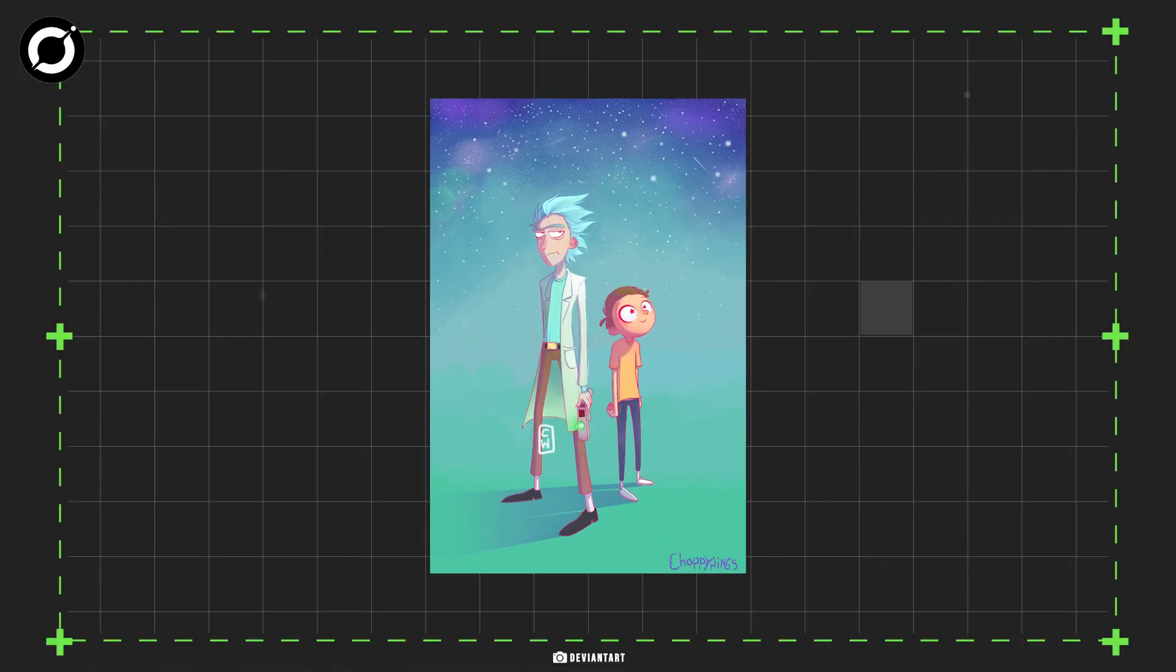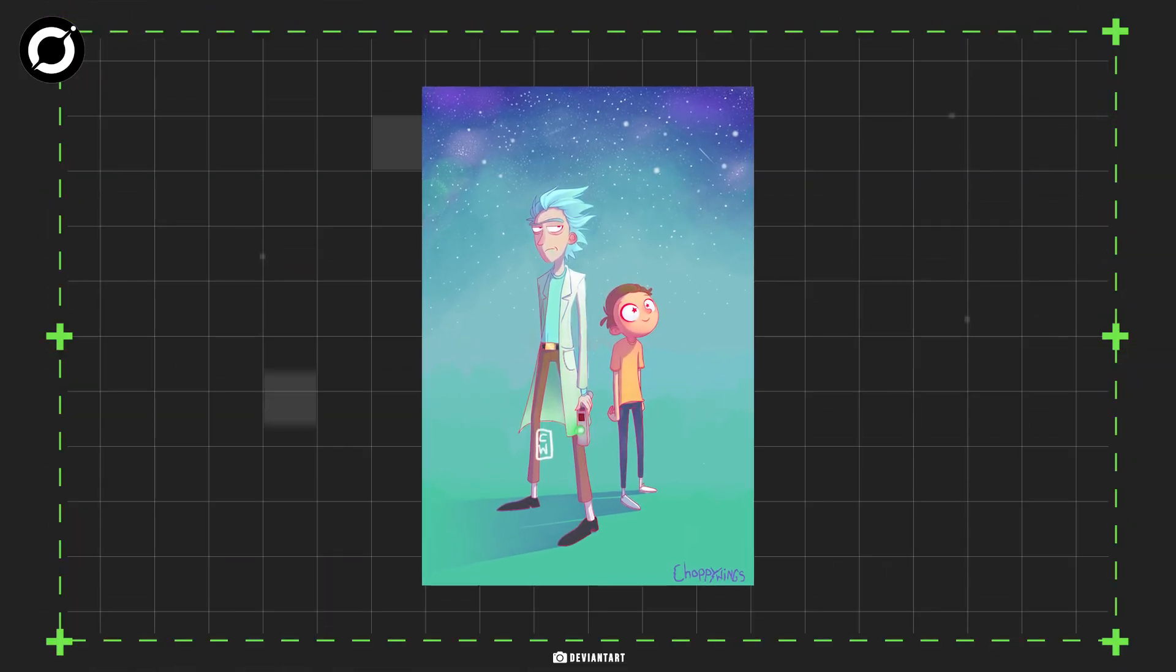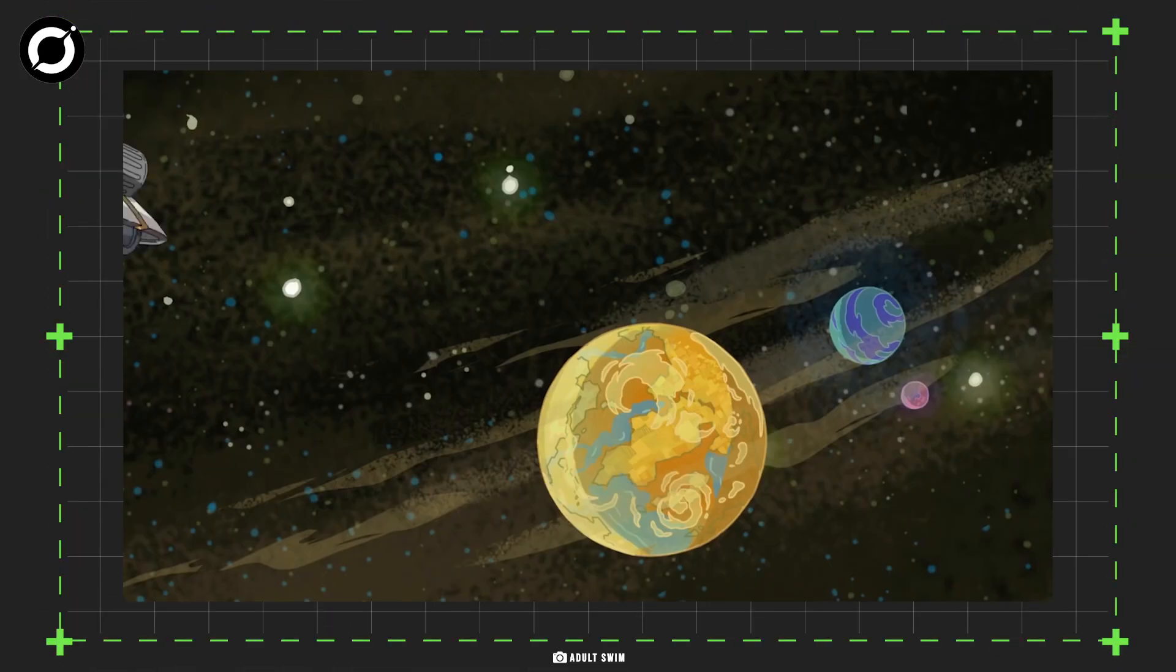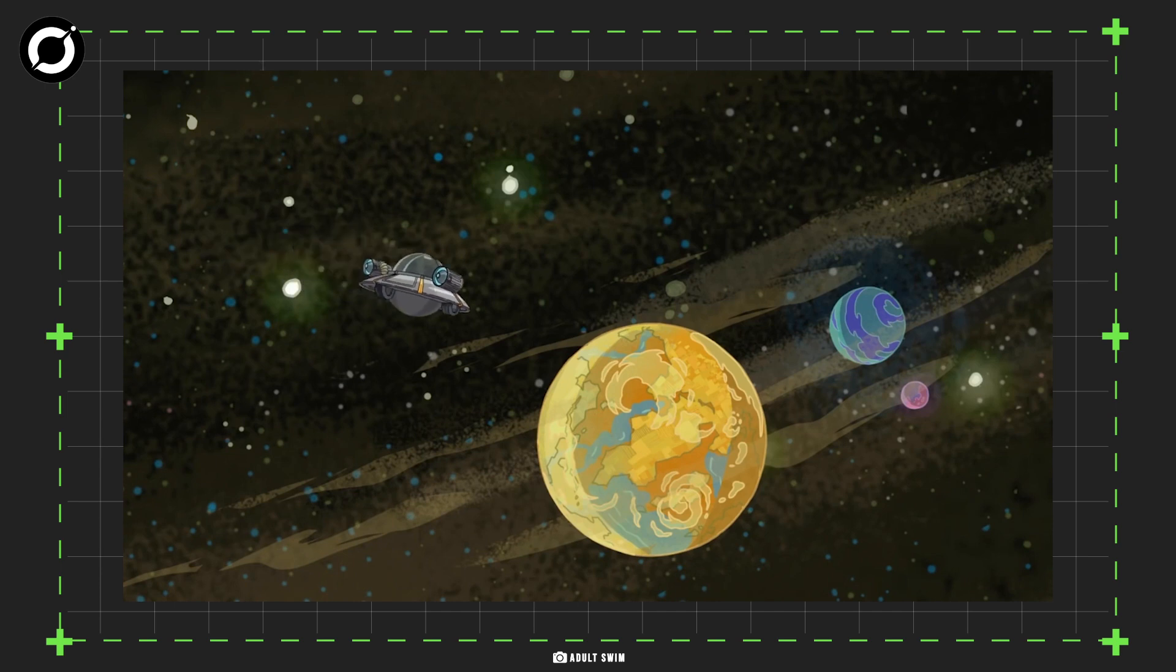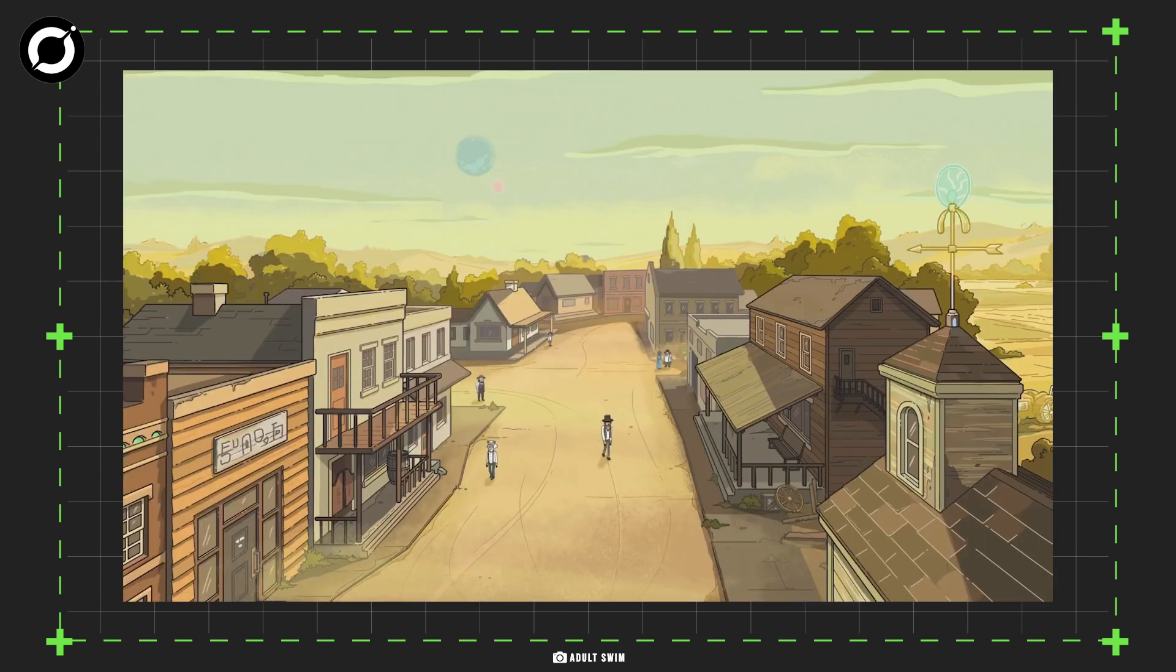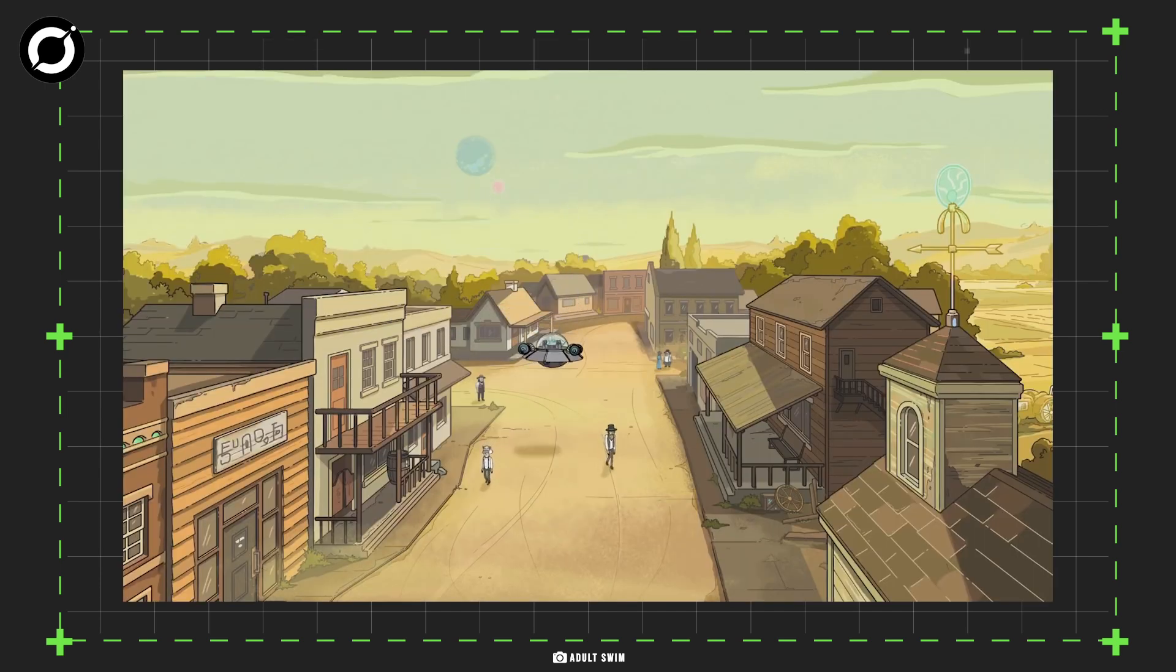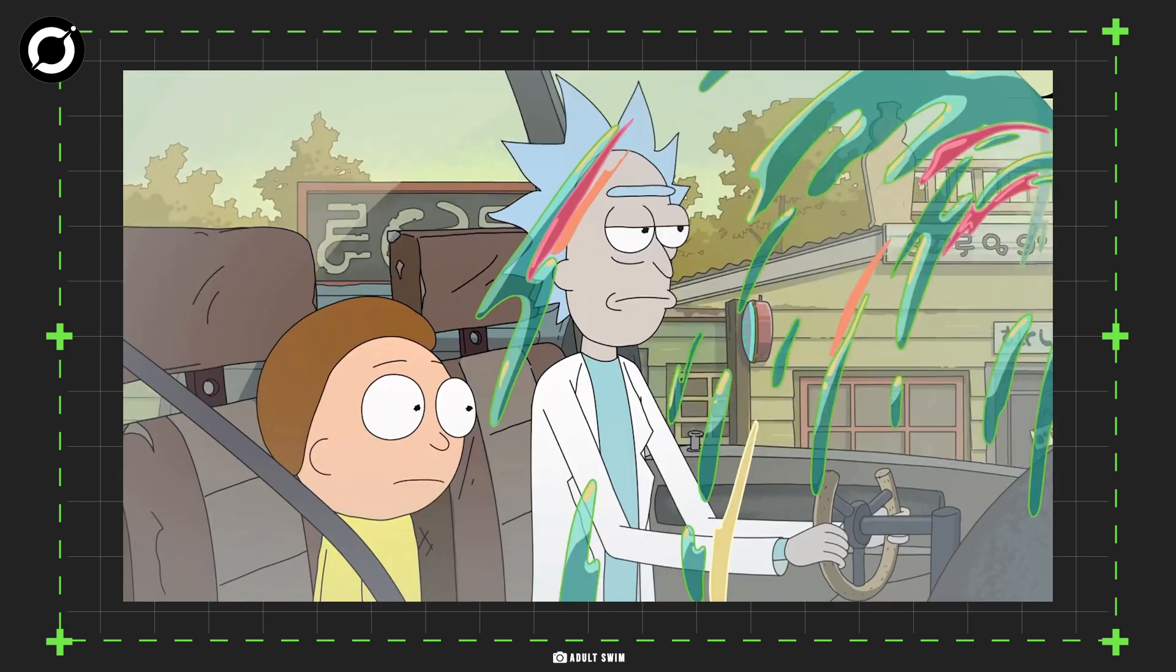The famous animated TV show Rick and Morty revolved around the adventures of the titular protagonists who go on several adventures to other planets and parallel universes.